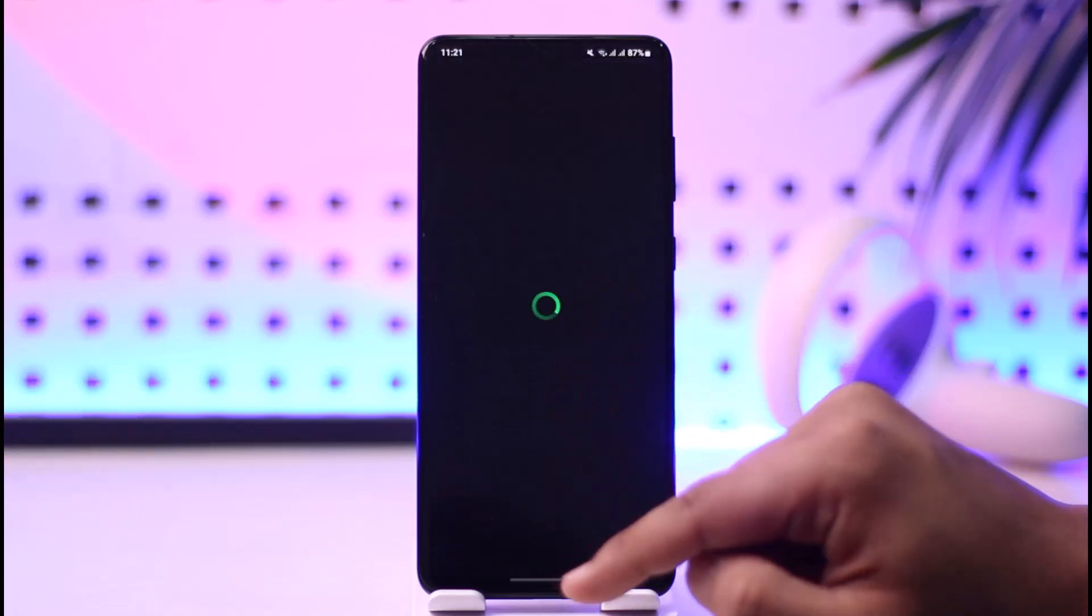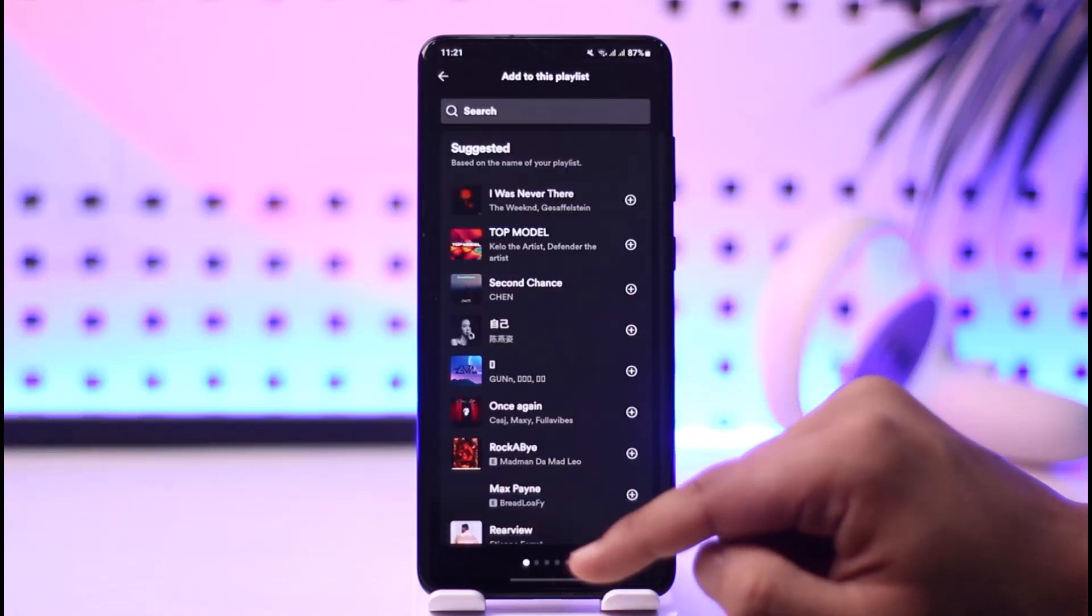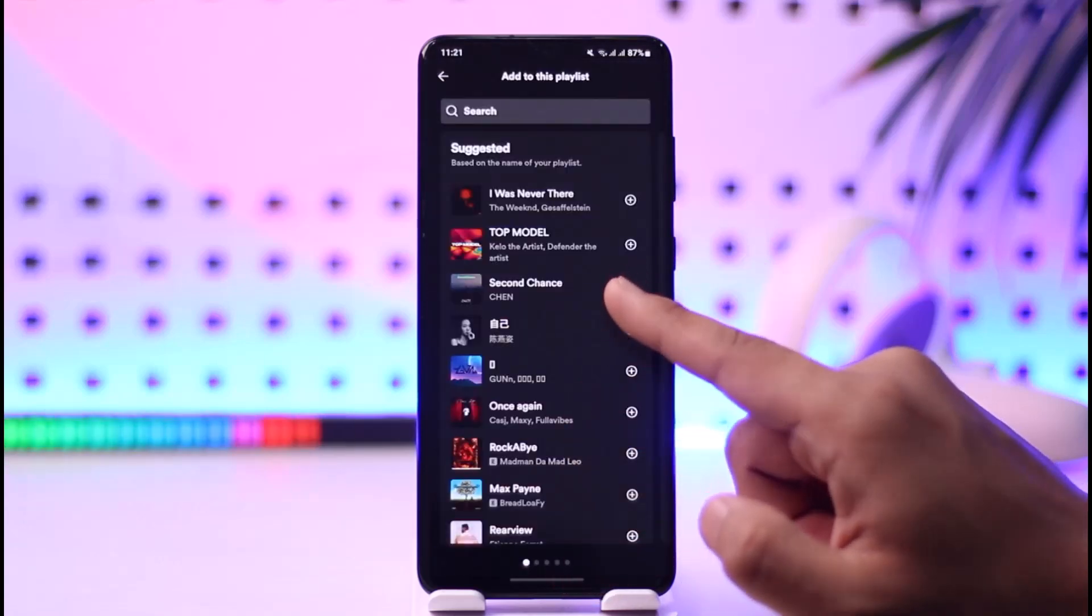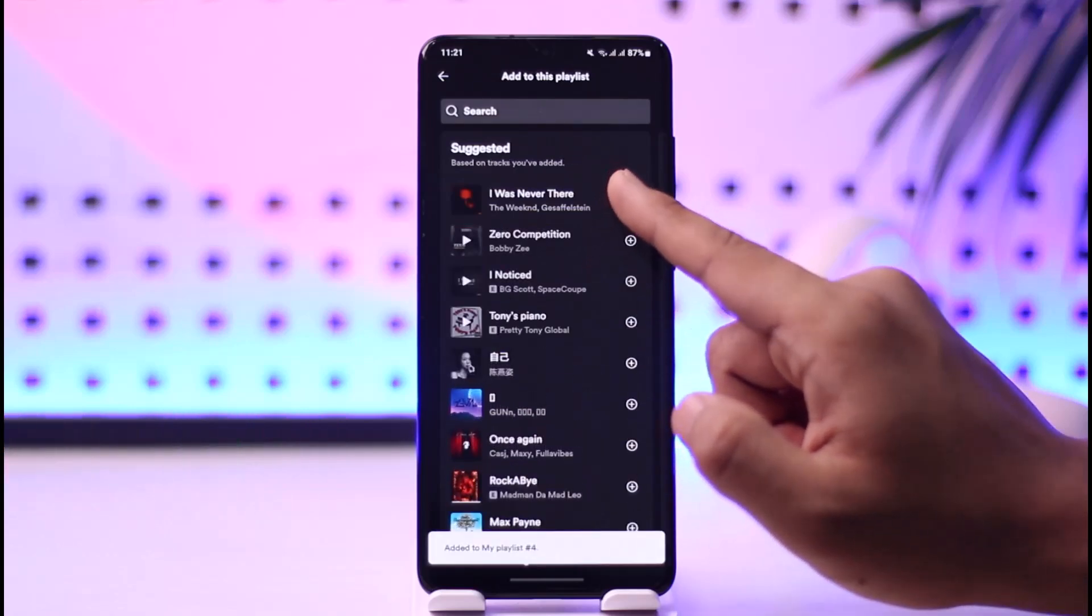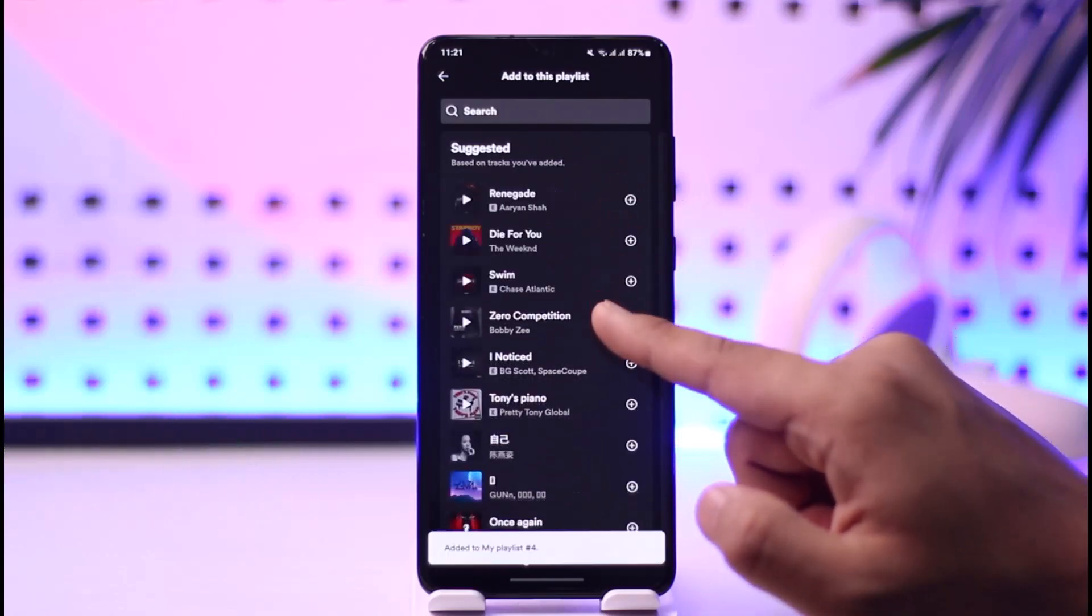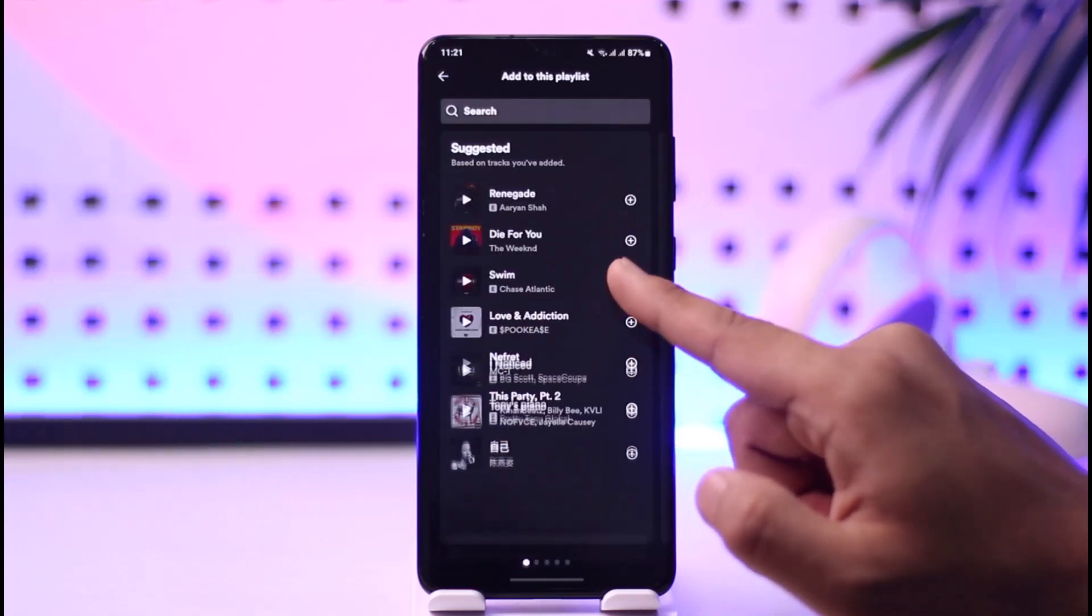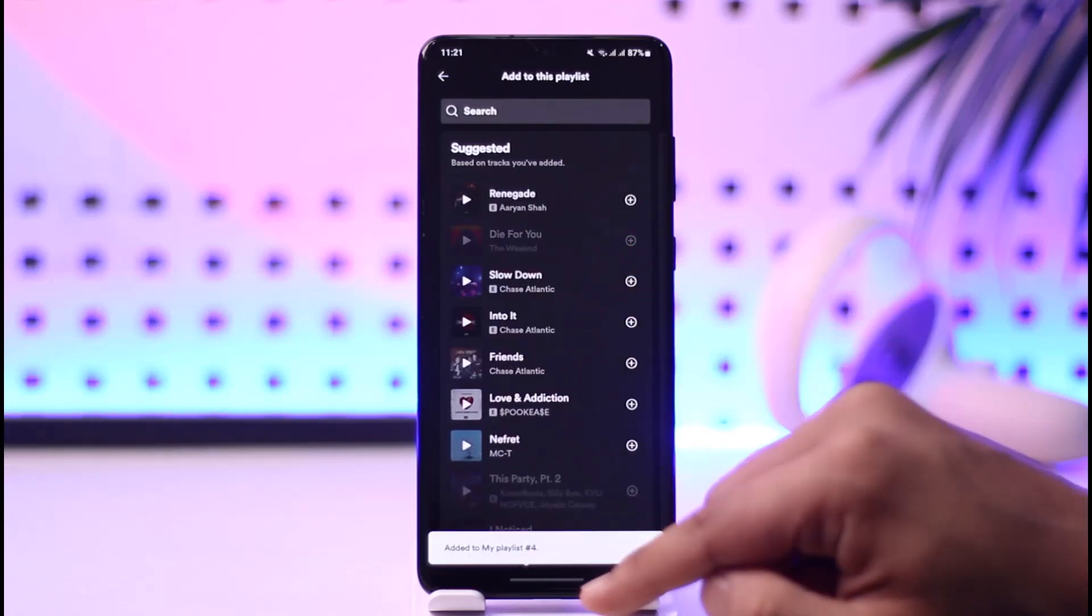As you do that, you can simply add songs to your playlist by tapping the add to the playlist option, adding the songs that you would like, depending upon what genre or type you prefer.